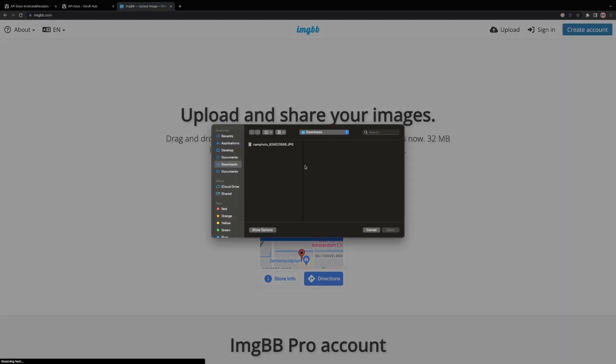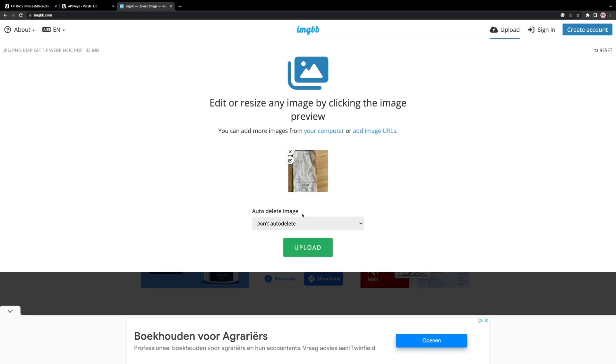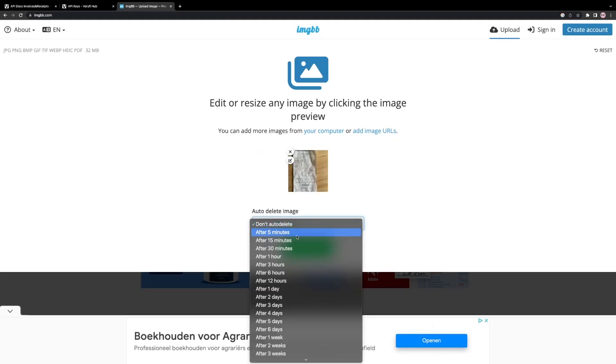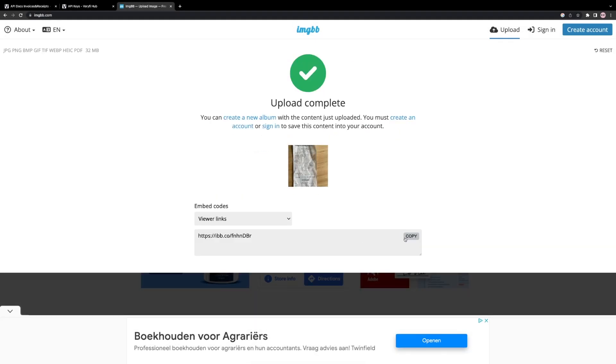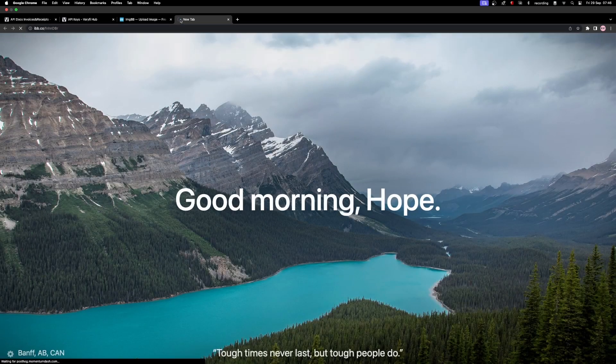Next, we need to upload a sample receipt image to an online image uploading service, and obtain a free public URL for the image.